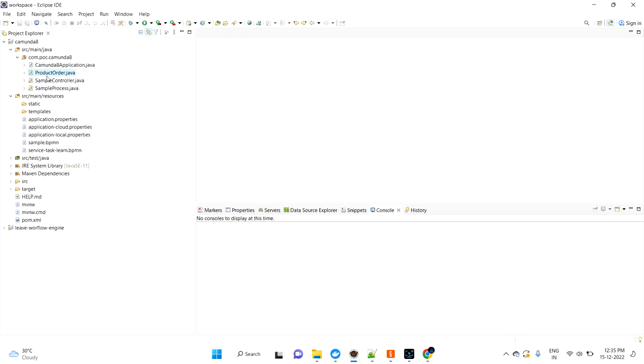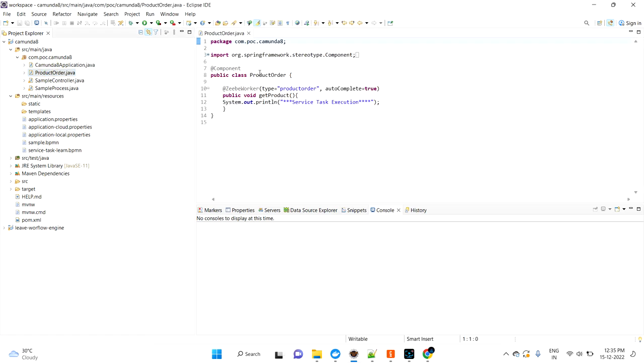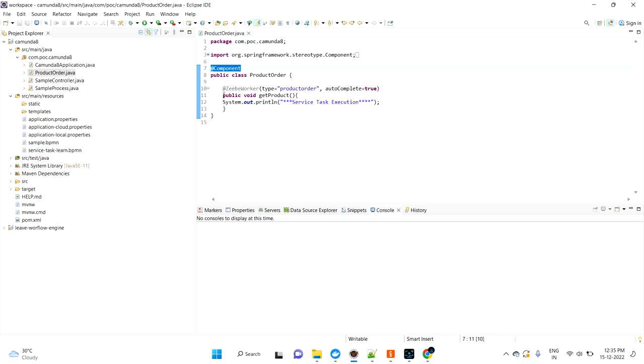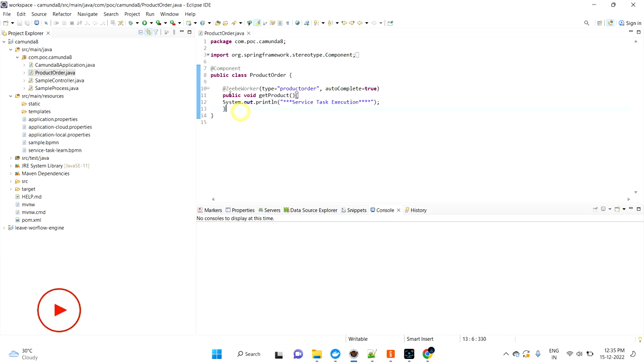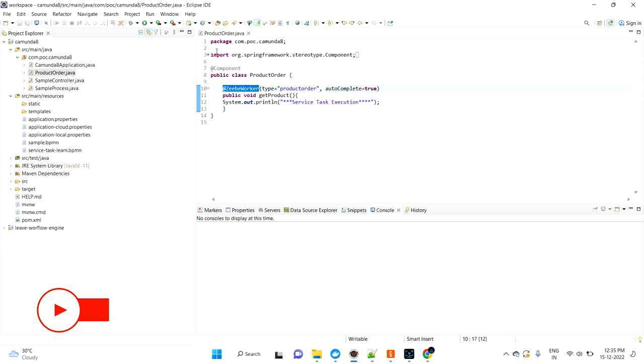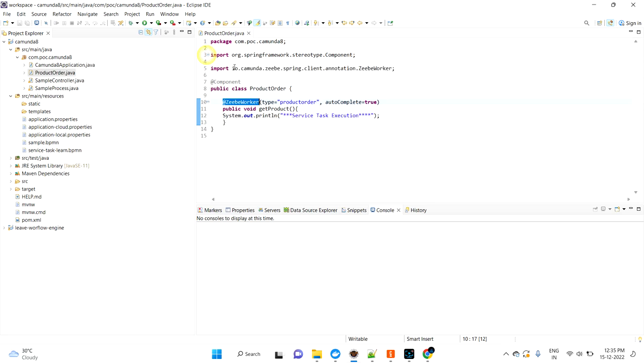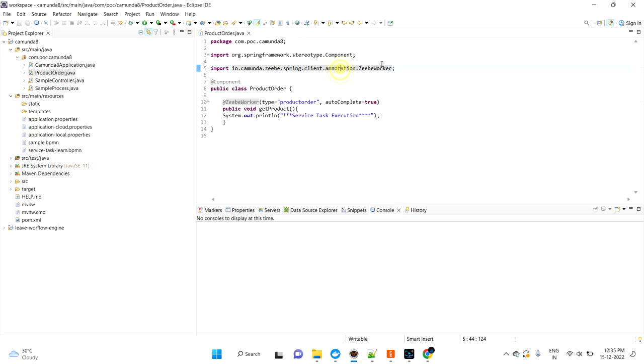You need to go to your application. I have the ProductOrder class file which I already created. I need to make sure I annotate this class with @Component. Then this is my actual method. Here I'm going to mention the @ZBWorker annotation, which is coming from the Zeebe package under annotation.